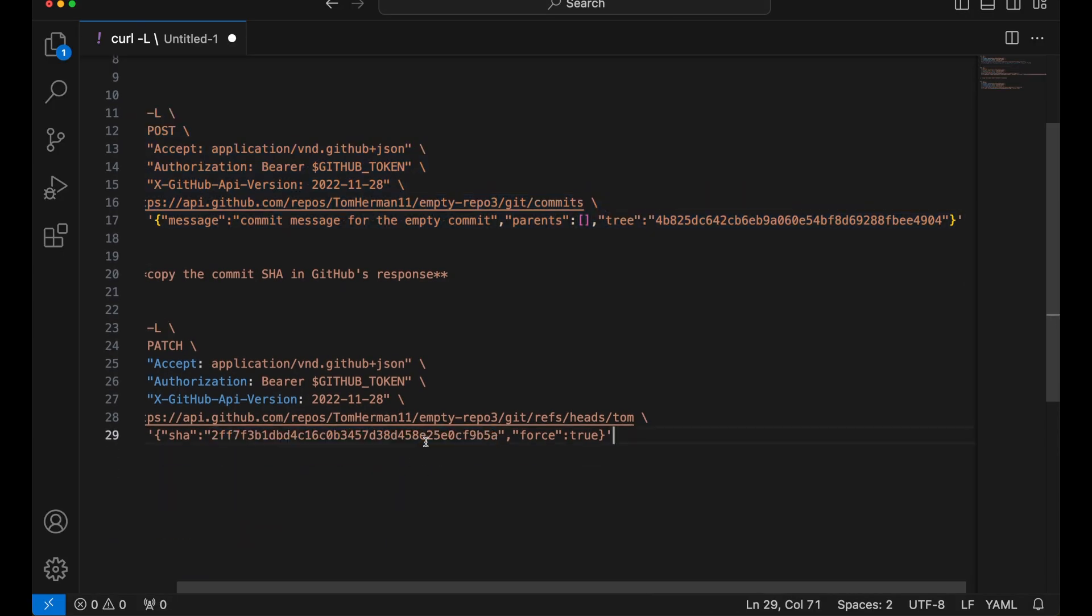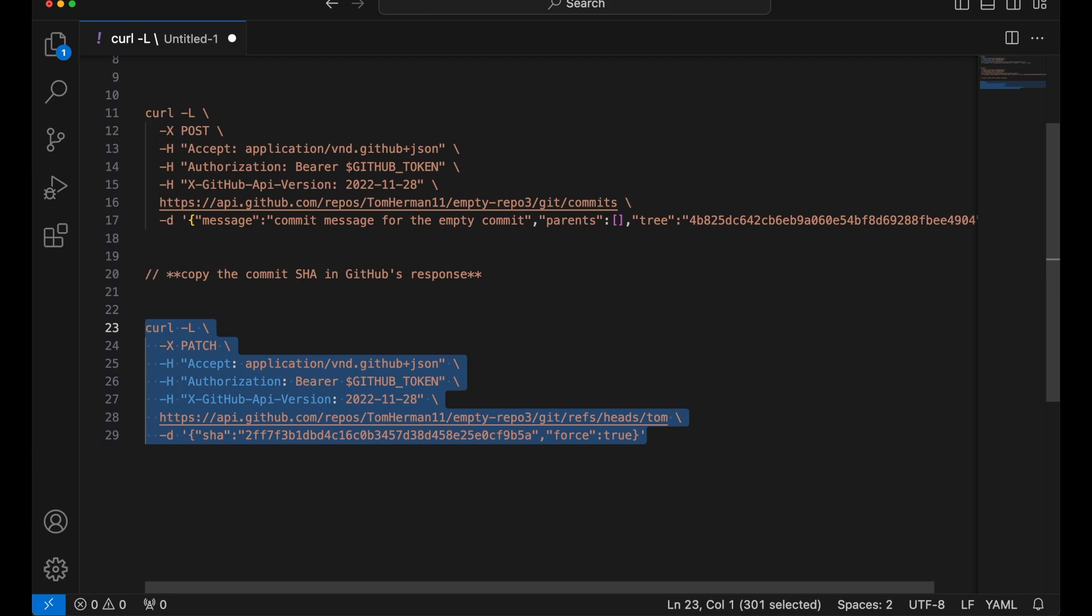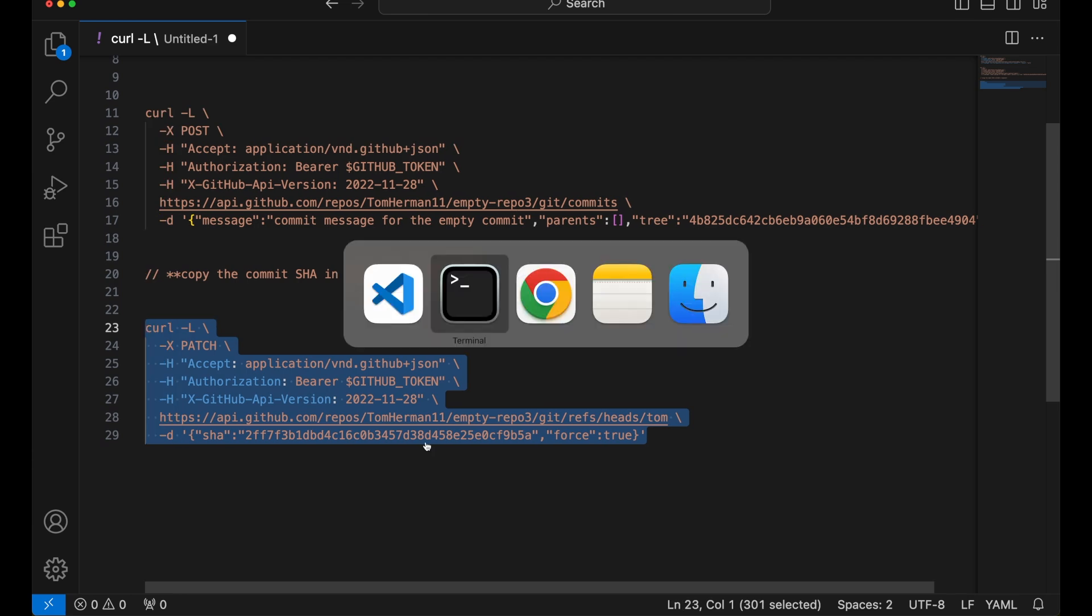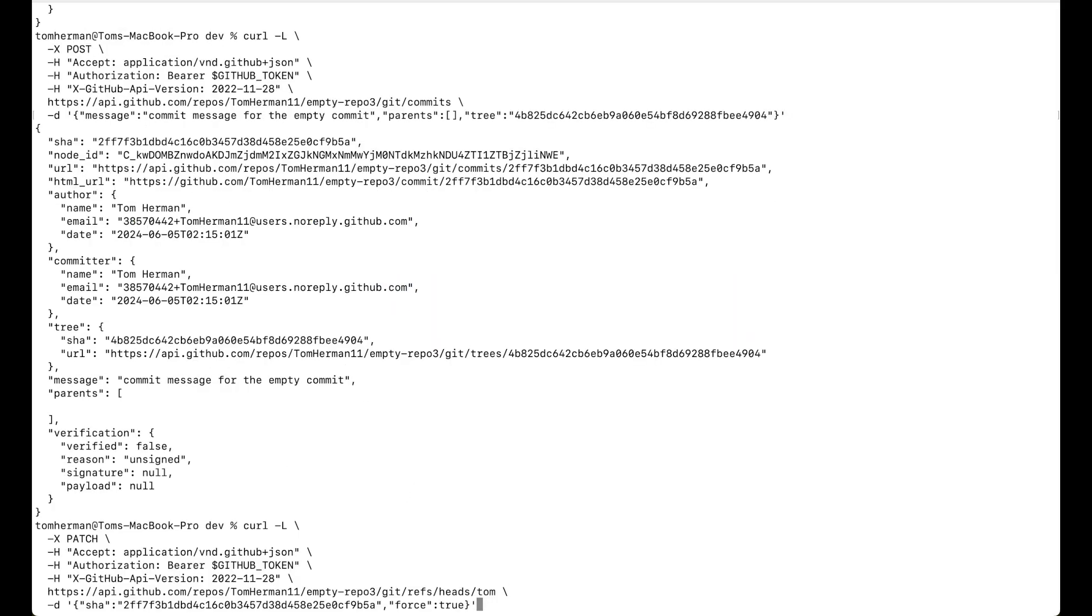Now, let's call the update reference API. So, again, curl -L. And now for the GitHub API, we're going to use slash git slash refs slash heads for a branch slash tom, which is the name of my branch.